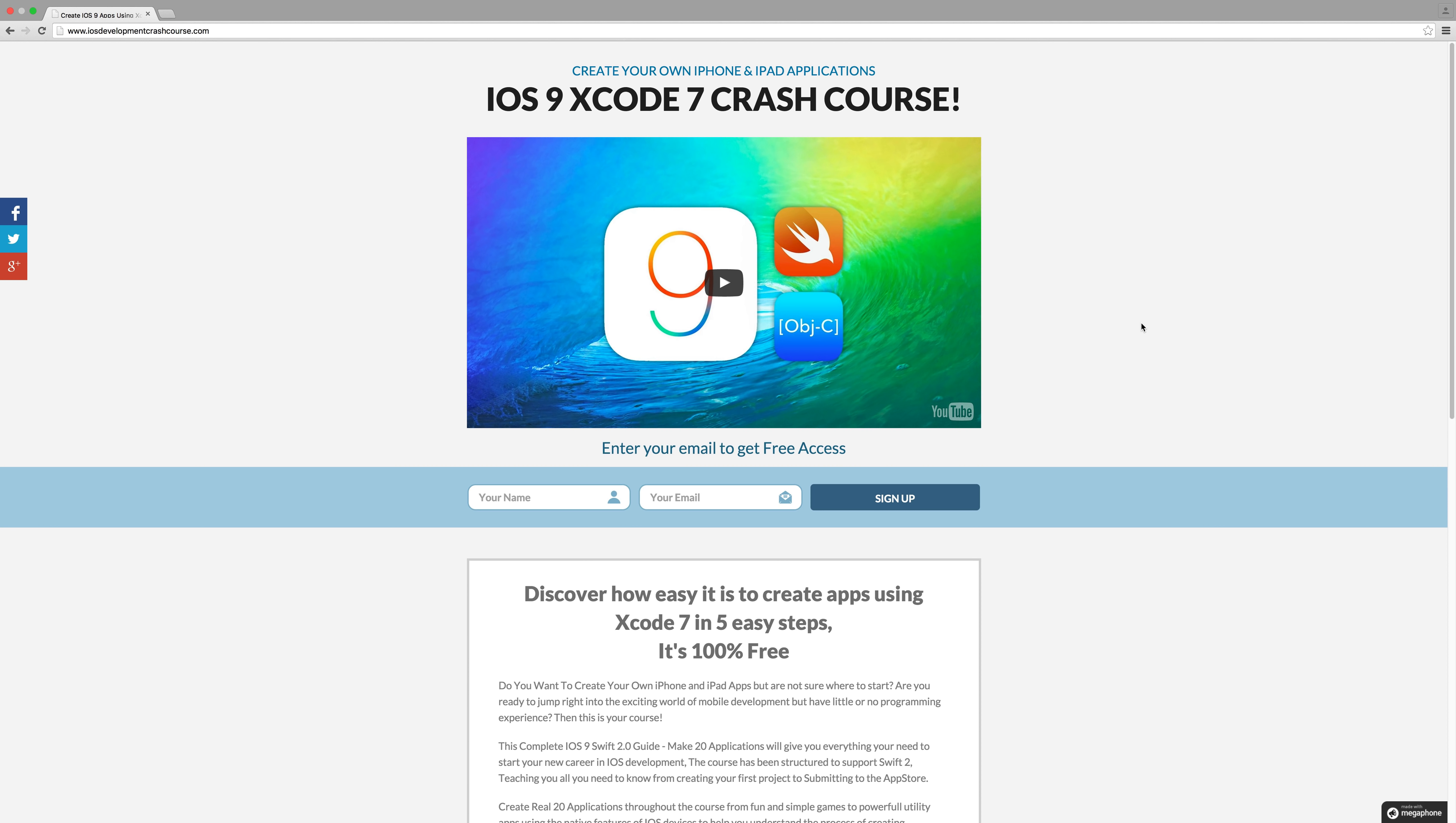This completely free crash course will only be around for a limited time so make sure you sign up and take full advantage and enable yourself to create amazing applications in both Objective-C and Swift 2.0.